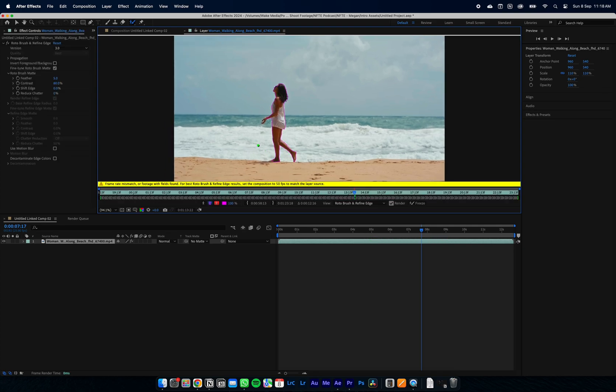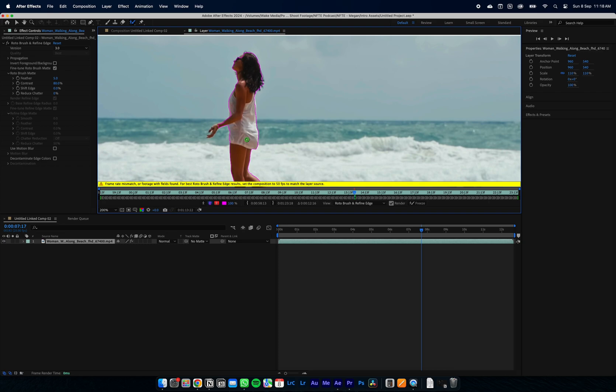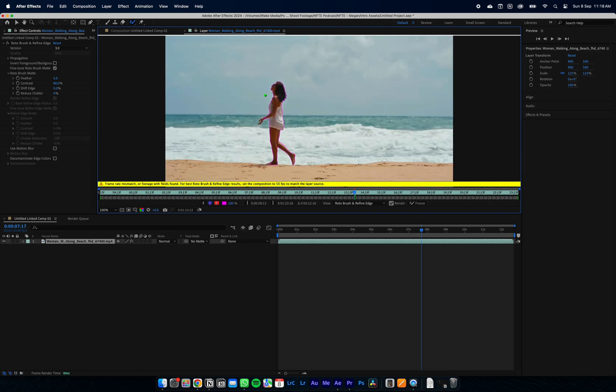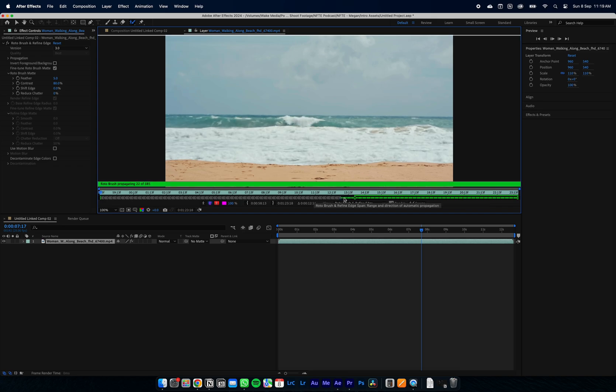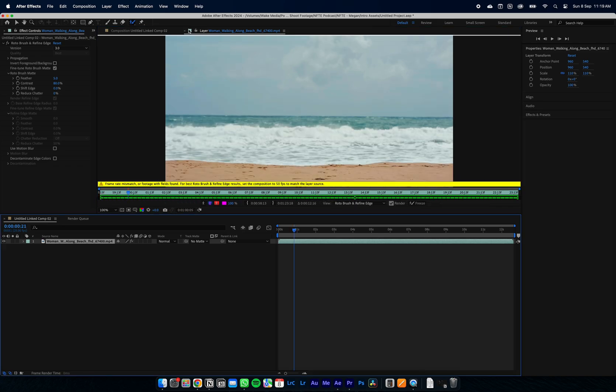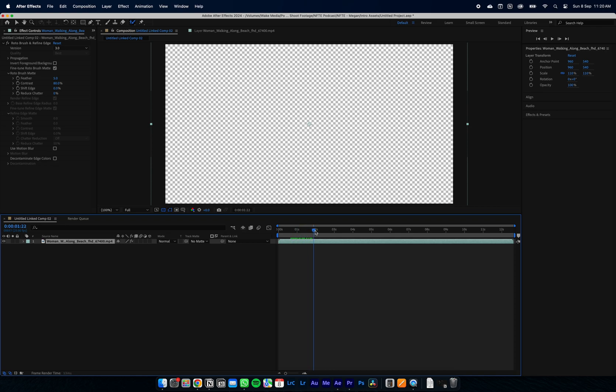You can see After Effects has selected around our subject. Hit spacebar and After Effects will track it forward, and then after it's finished forward it'll go all the way back. Here we can see it's done a pretty good job of masking out our subject.